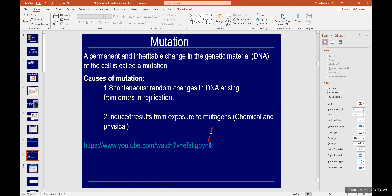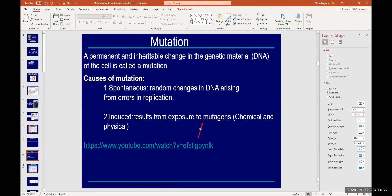Mutations can also be induced by exposure to mutagens. For example, in a molecular biology lab, touching ethidium bromide — a mutagen — can change the nucleotide sequence of DNA. Exposure to ultraviolet light, gamma radiation, or X-rays can also damage our DNA. These are genotoxic. So mutations can be spontaneous or induced.